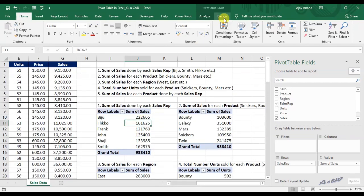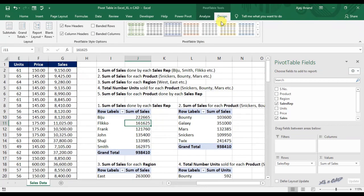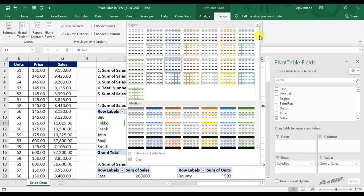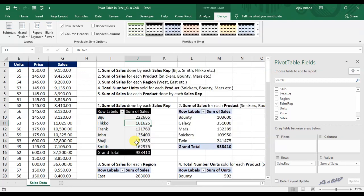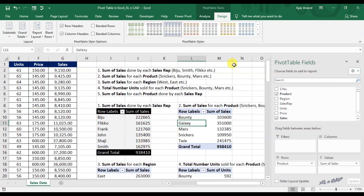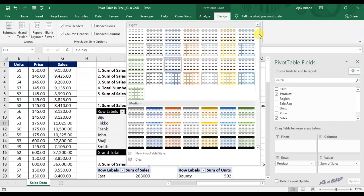From the Design tab, we can choose the formatting for these pivot tables. For modifying the design, select a cell from the respective pivot table, then select a style from the Pivot Table Styles.